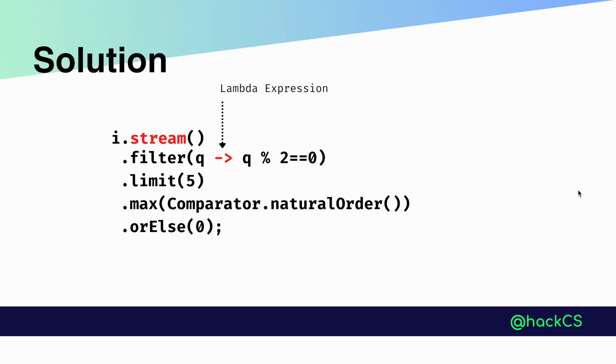After we call our stream API, we need to filter out the odd numbers so that only even numbers appear in our stream by using the filter method.